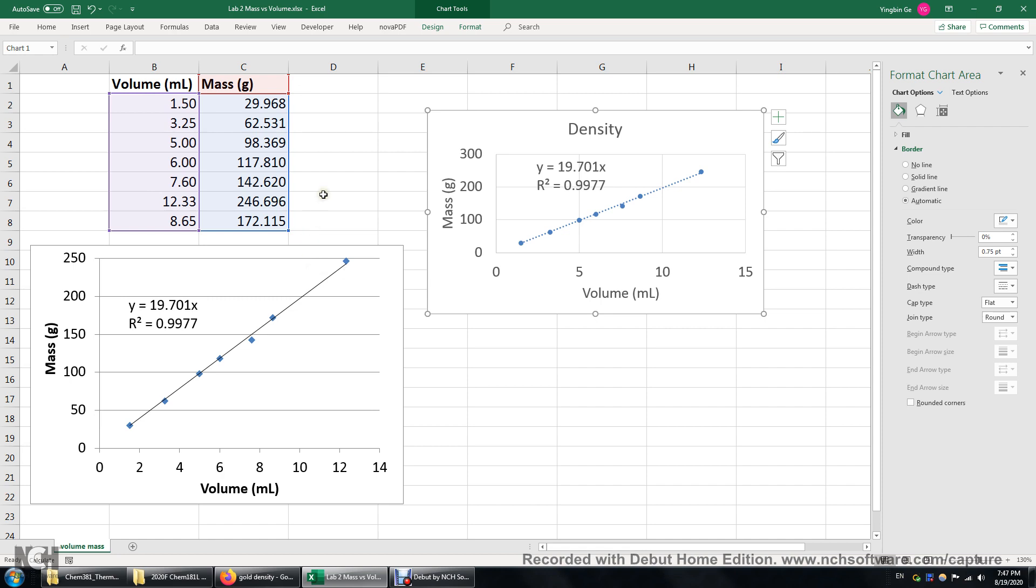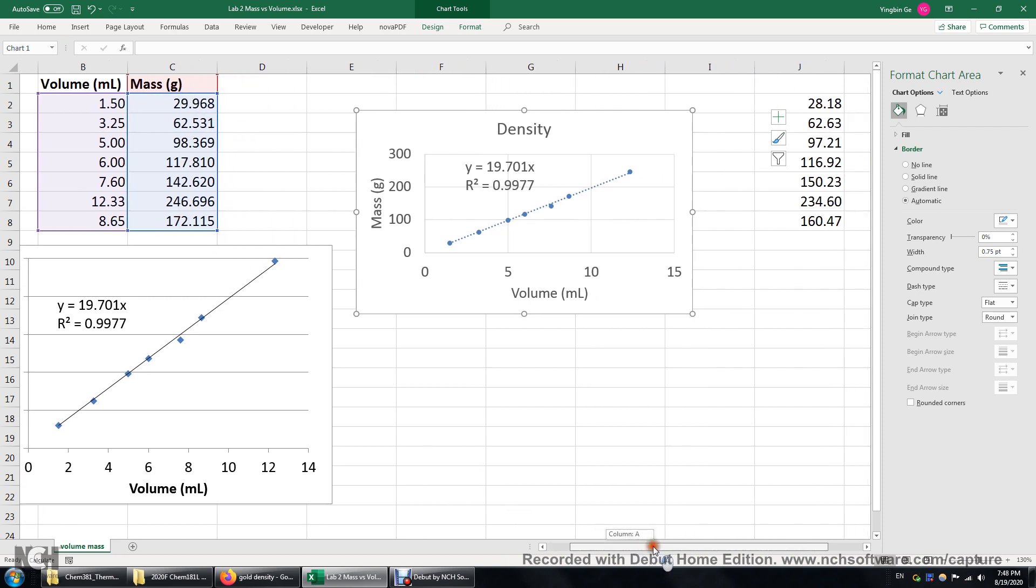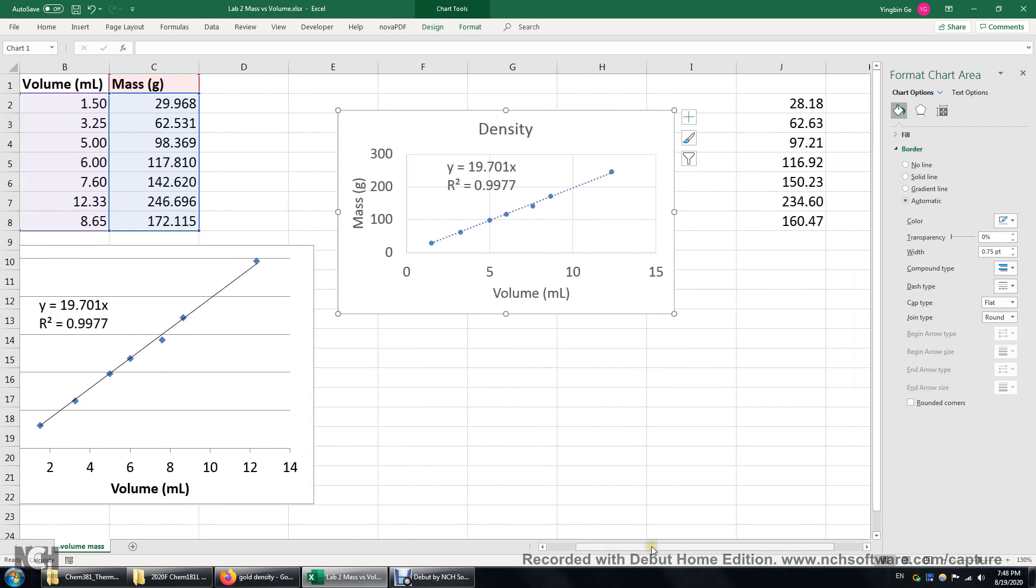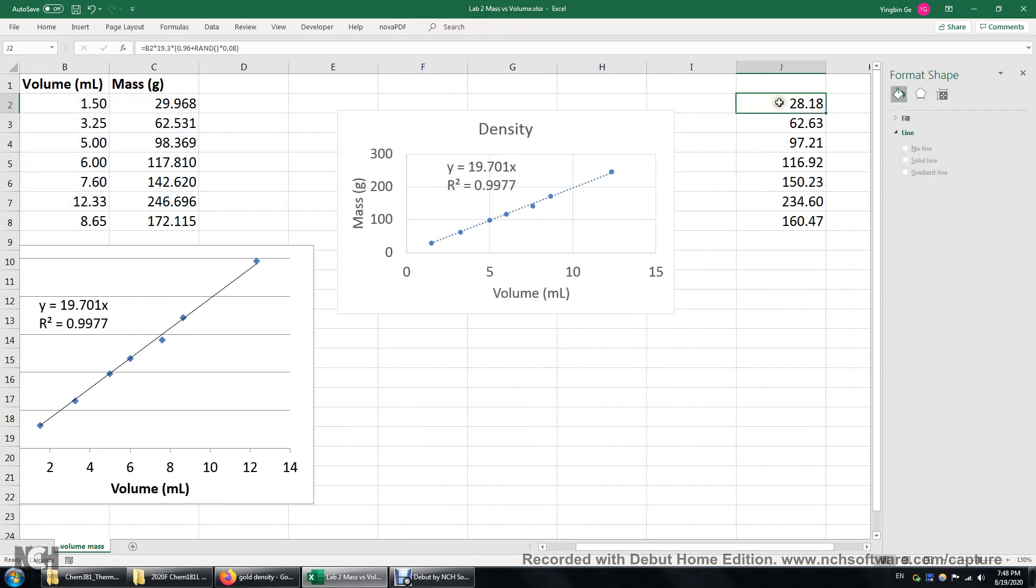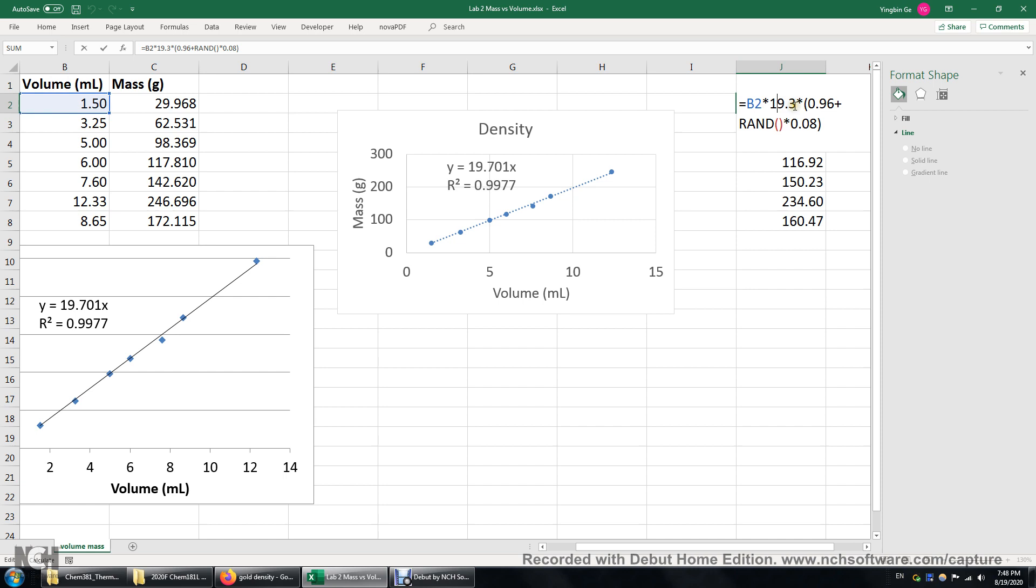And finally I want to tell you how I got those numbers. So in this case I didn't just make up all the numbers. If I click here. You'll see an equation. It's B2. B2 is the volume here. Times 19.3. That's the density of gold. Times this number. What is this number?